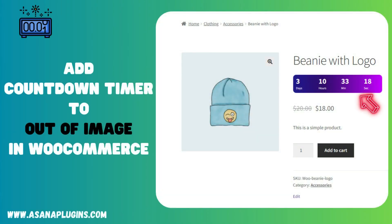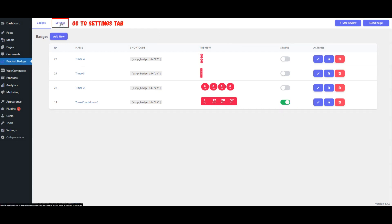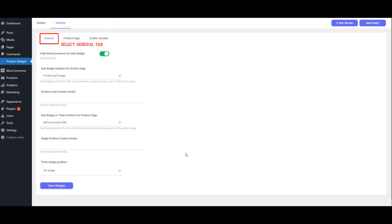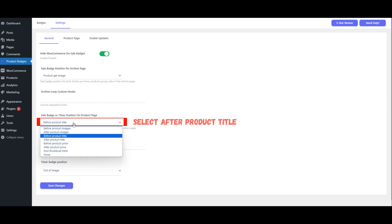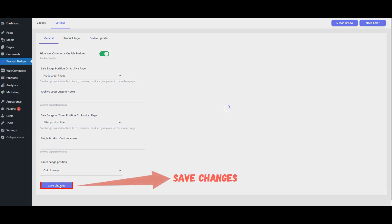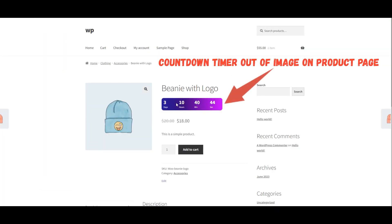Add countdown timer out of stock image in WooCommerce. Enable status. Go to Settings Tab. Select General Tab. Select out of image. Select after product title. Save changes. View the countdown timer out of image on the product page.